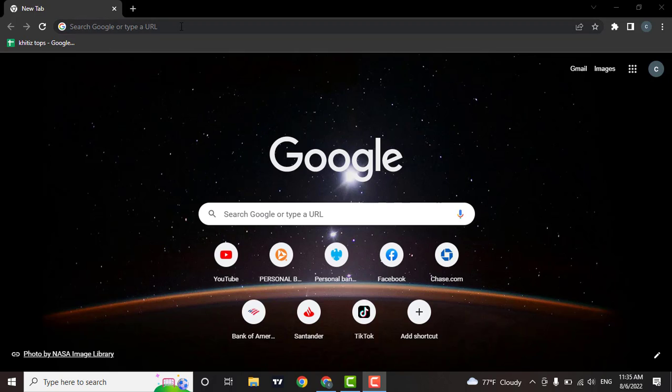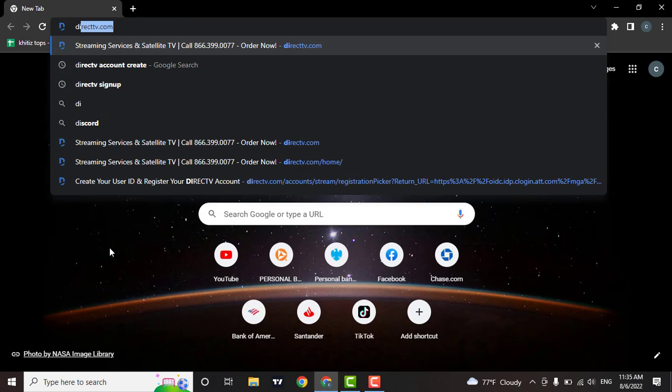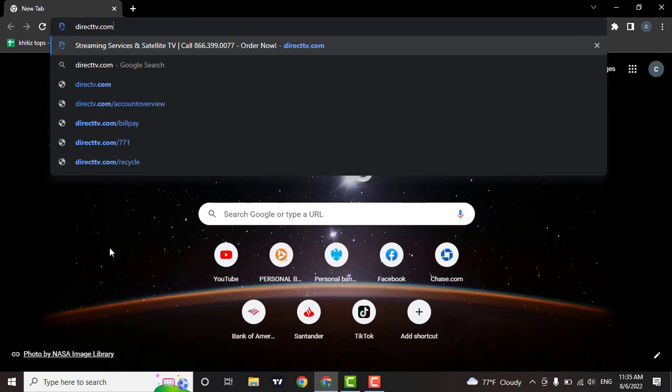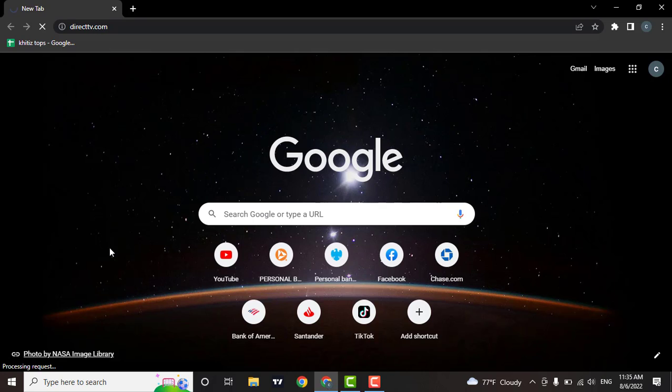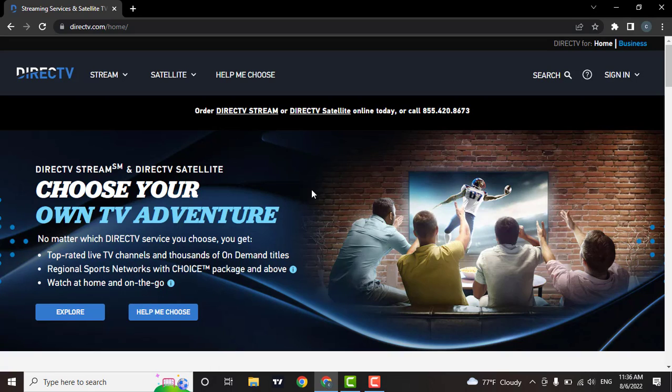Firstly, in the search bar of the web browser, type in directtv.com. Shortly after doing that, you will be directed to the official website of DirectTV.